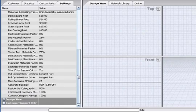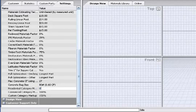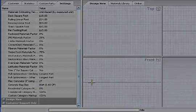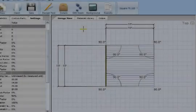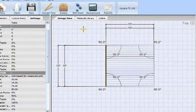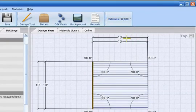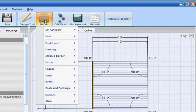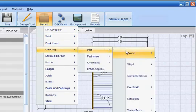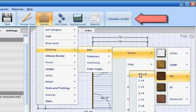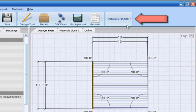The final setup step in this method is to change the residential category markup to zero percent — remember to replace the number and percentage symbol. Now draw a deck with a basic material and change the quick stat to estimate all to display the selling price. Change the decking material and the estimate will instantly update to the new selling price.